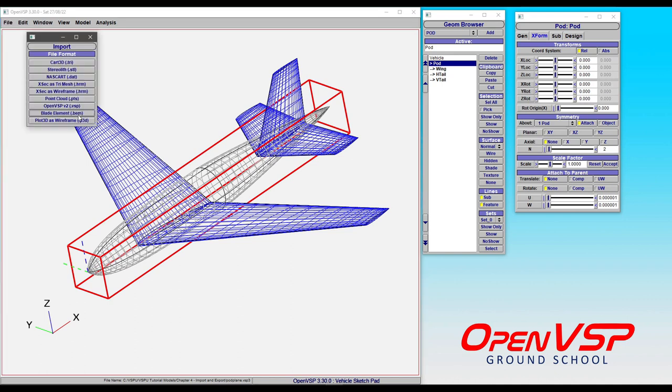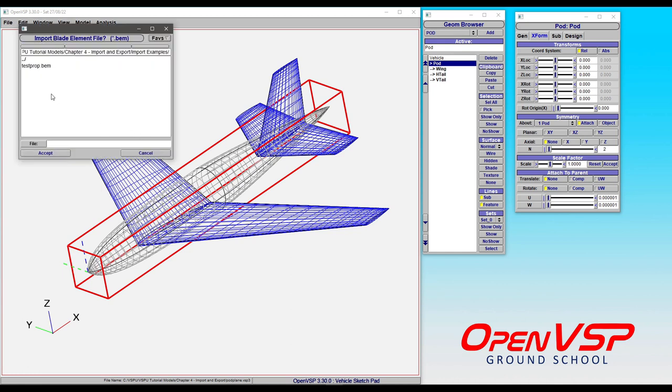Come to import, blade element is right down here, and I've included this test prop BEM file just to give you something that you can quickly grab and import. There's nothing special about it, it's just kind of an arbitrary rotor.